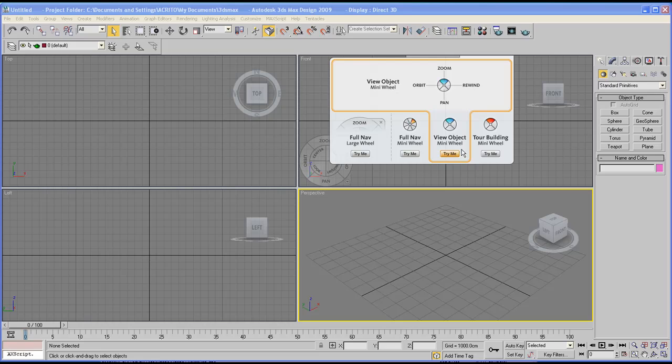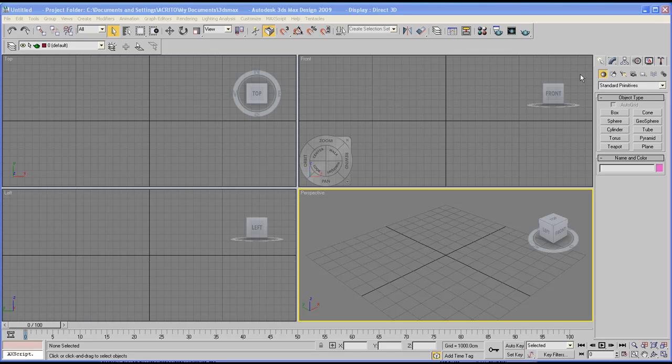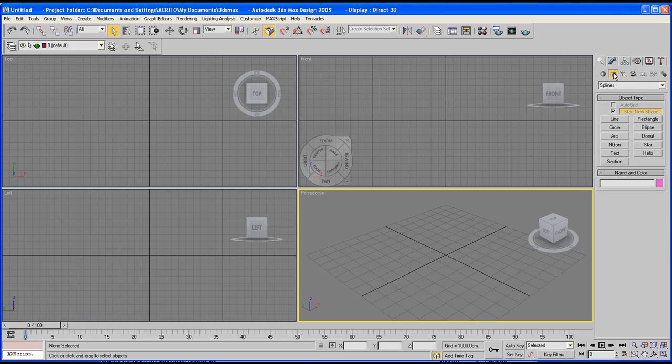Now let's go back to our command panel, and this time instead of having geometry under our create tab, go to shapes.